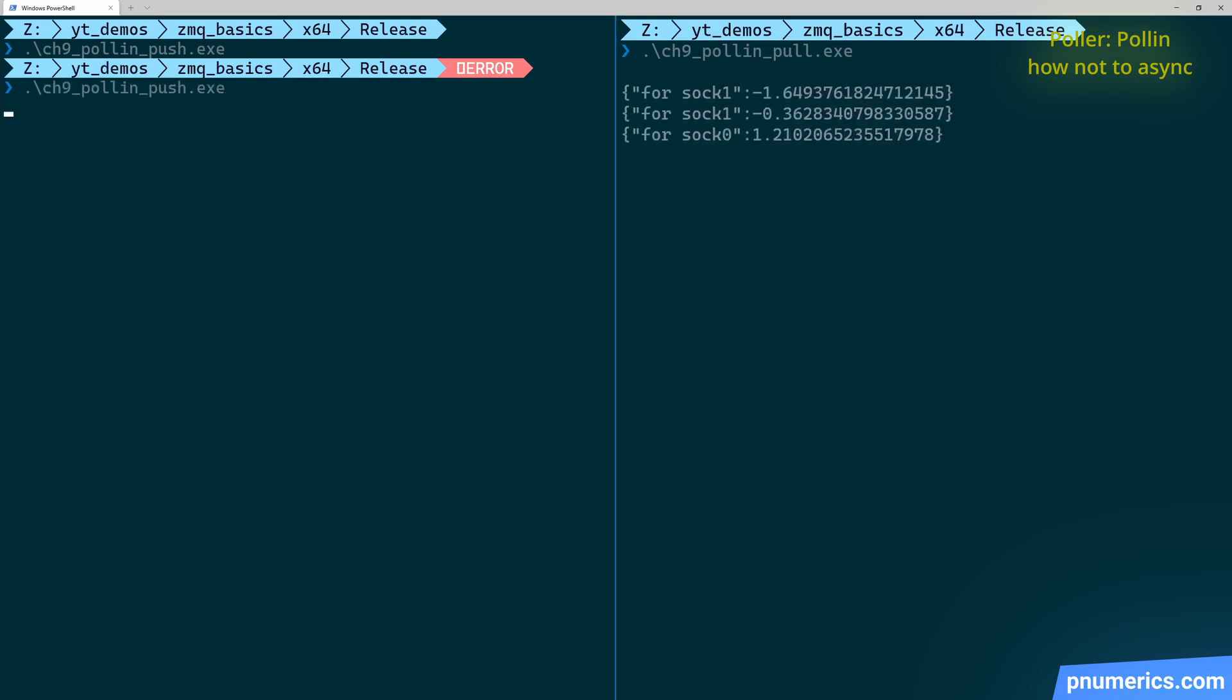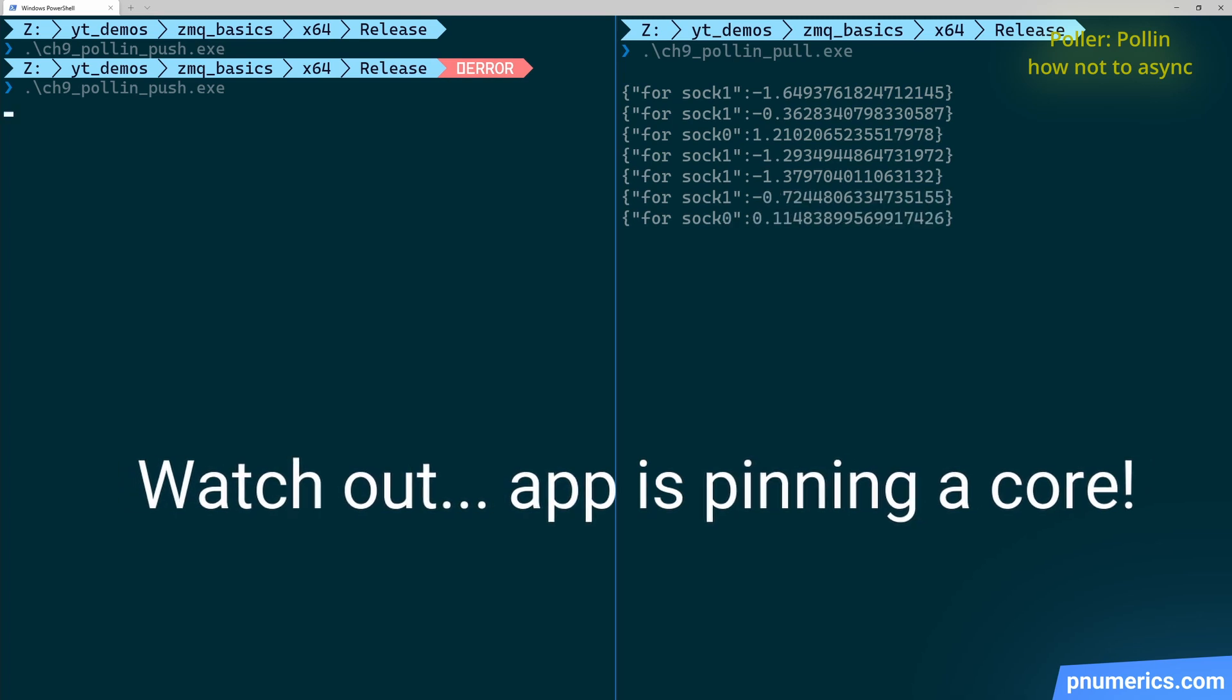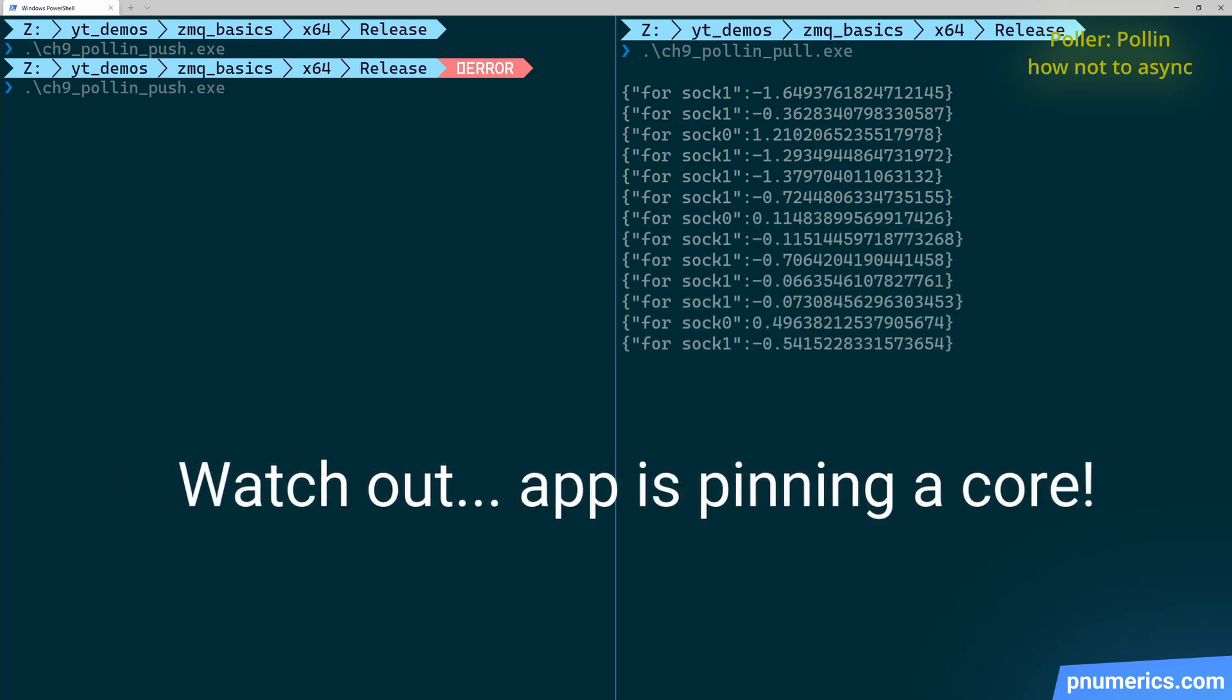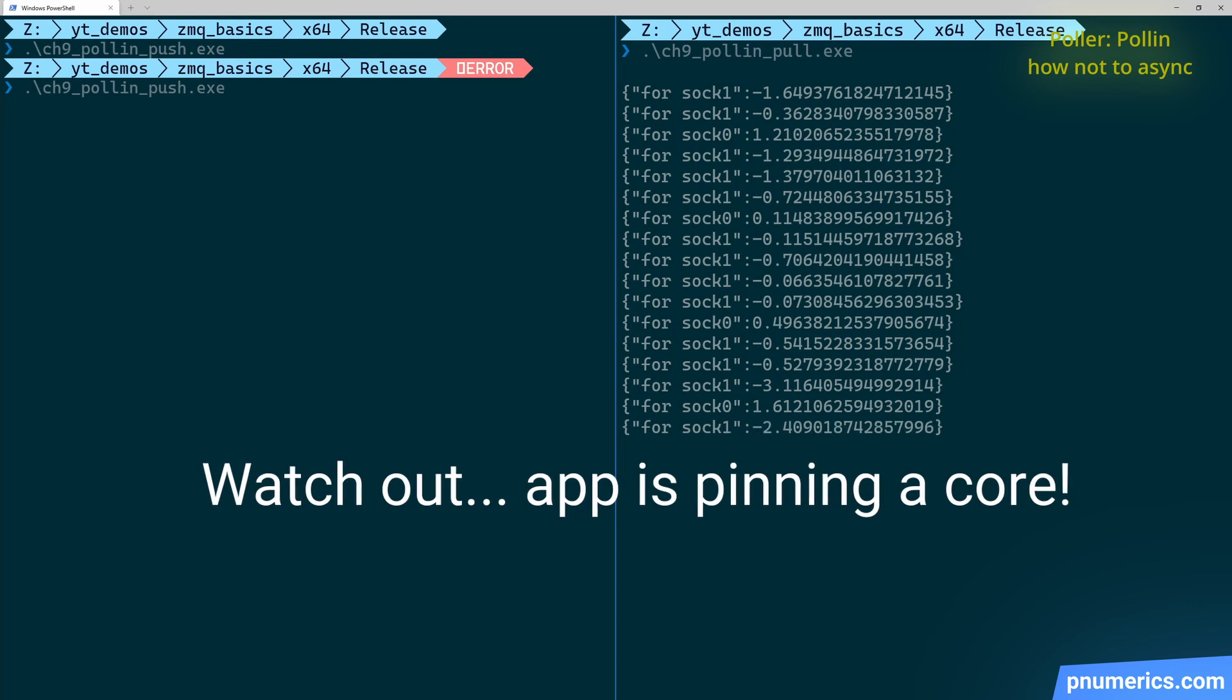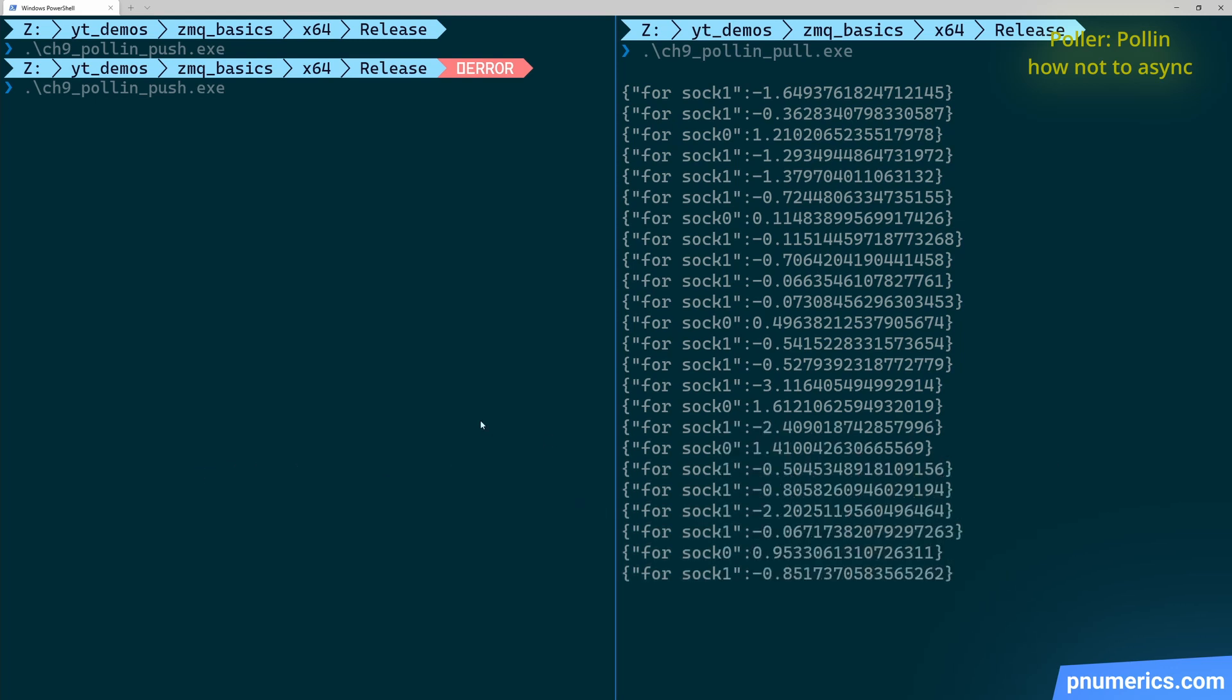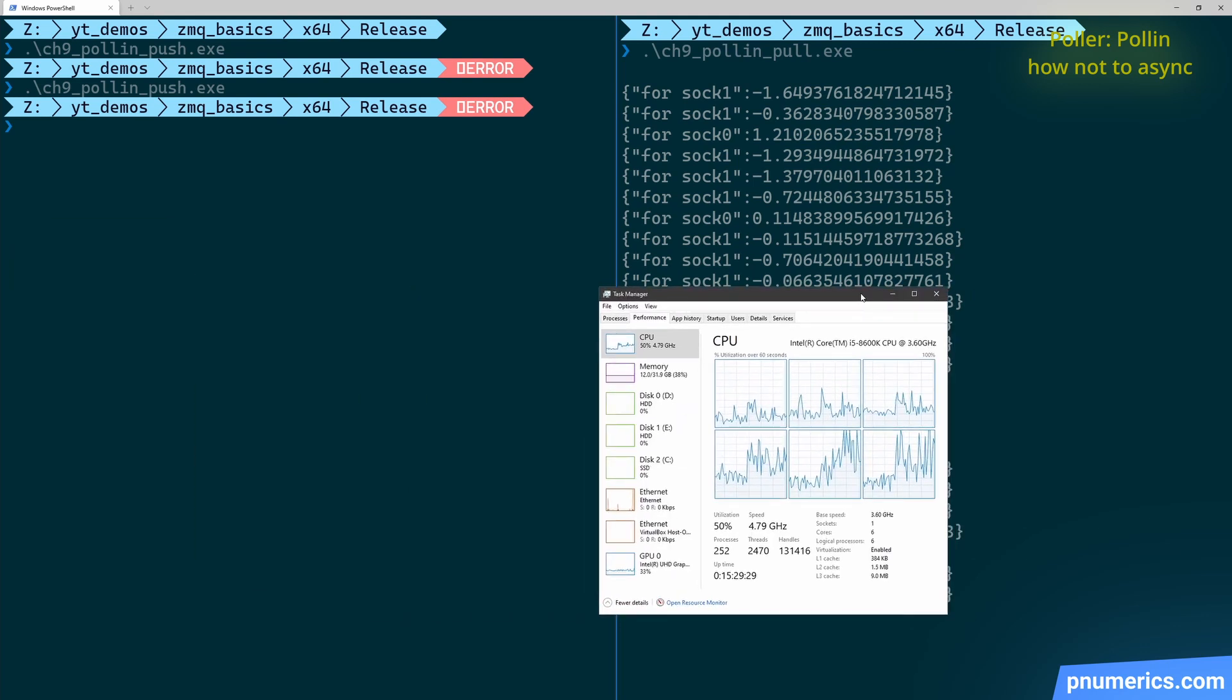So, now your program on the receiving side is asynchronous. But there's a problem with this. If you look at the CPU usage for that program, it's going to be incredibly high.